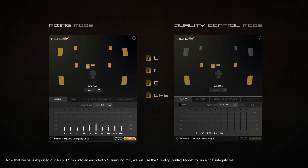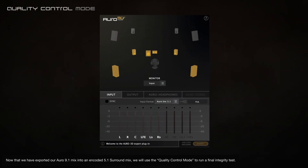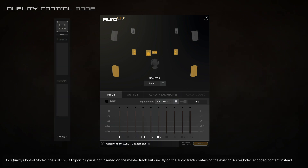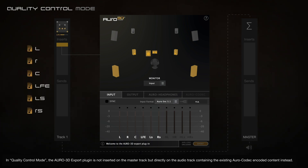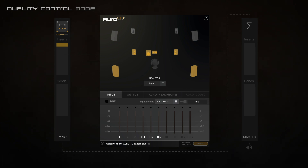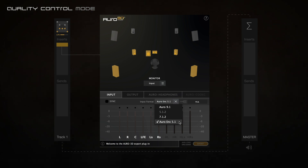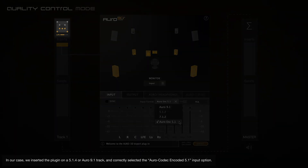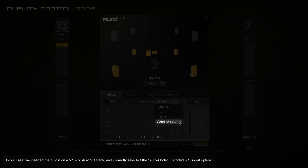Now that we have exported our Oro 9.1 mix into an encoded 5.1 surround mix, we will use the quality control mode to run a final integrity test. In quality control mode, the Oro 3D export plugin is not inserted on the master track, but directly on the audio track containing the existing Oro codec encoded content. It is recommended to create a brand new session dedicated to checking the encoded content. Once the plugin is inserted in a corresponding audio track format, we open the input menu and select an appropriate input format option. In our case, we inserted the plugin on a 5.1.4 or Oro 9.1 track and correctly selected the Oro codec encoded 5.1 input option.